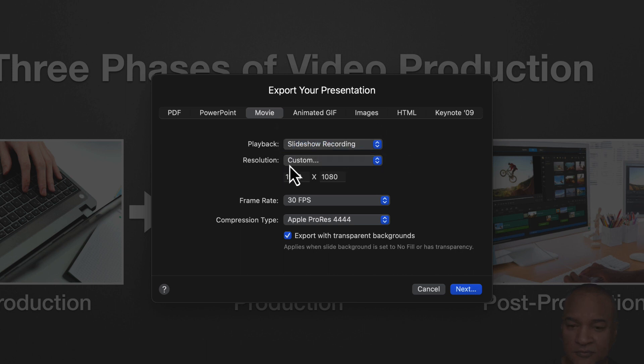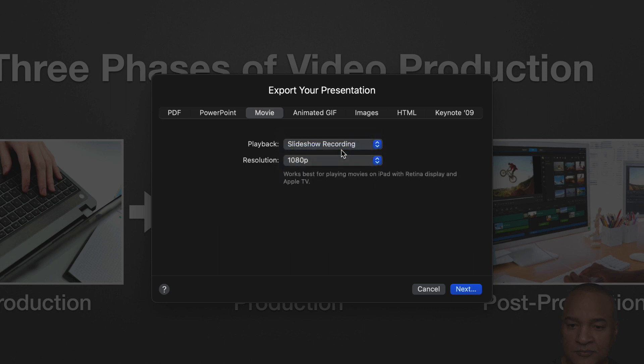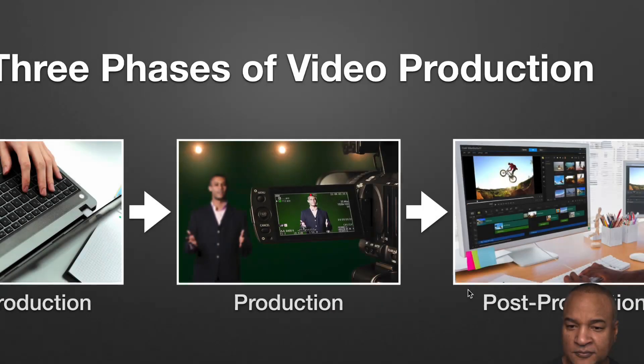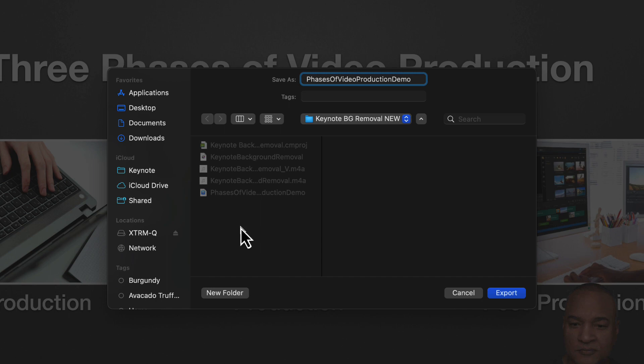I'll leave resolution set to the 1080p preset, which is fine for YouTube. You can find out more about these other movie export settings in my other Keynote recording tutorial linked in the description. I'll hit next. Name the exported file and find a place to save it to on my Mac. Then hit export.